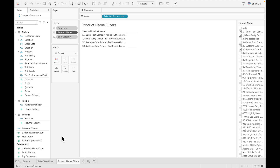Similar to the product name filter sheet, we will create the same setup for Category and Subcategory. Once we have all four worksheets ready — monthly sales trend, product name filters, category filters, and subcategory filters — the next step is to go to the dashboard and assemble all these worksheets together.